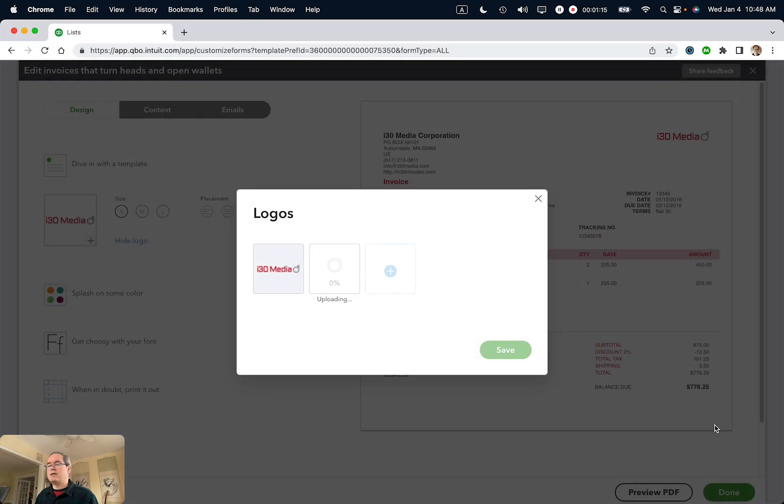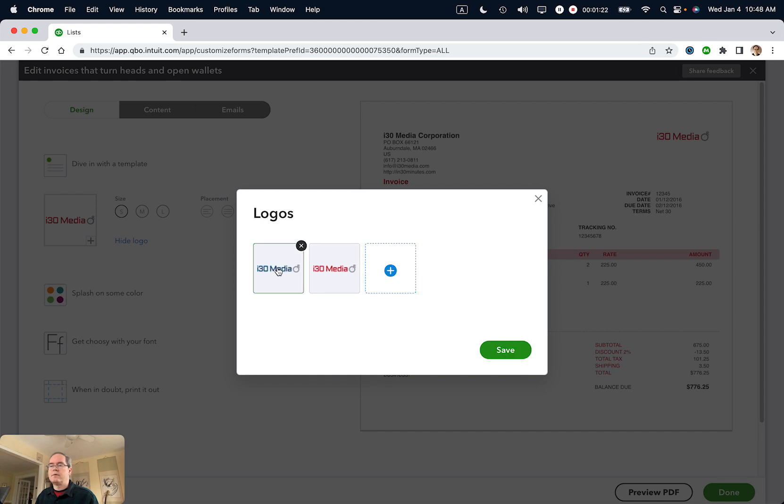Select Open—it will upload and process. There it is. I'm going to select that and then click Save.